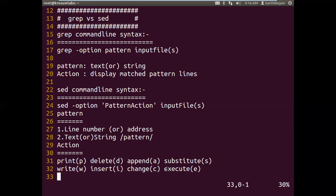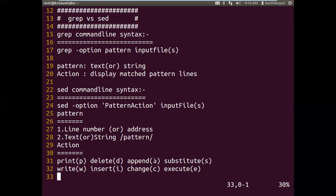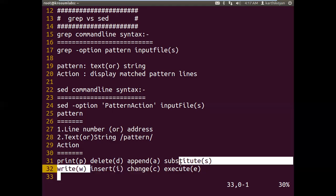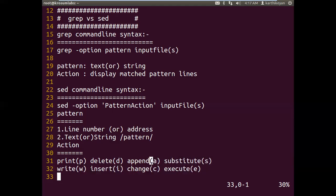To understand the differences between sed and grep: using grep we can't perform substitute operations, we can't add new data, and grep only supports print and redirection-style write operations. Sed also supports print and write operations. Grep has no separate delete operation, but using minus-v we can ignore lines; sed also supports ignoring or deleting. However, insert, change, substitute and similar tasks are not possible with grep.